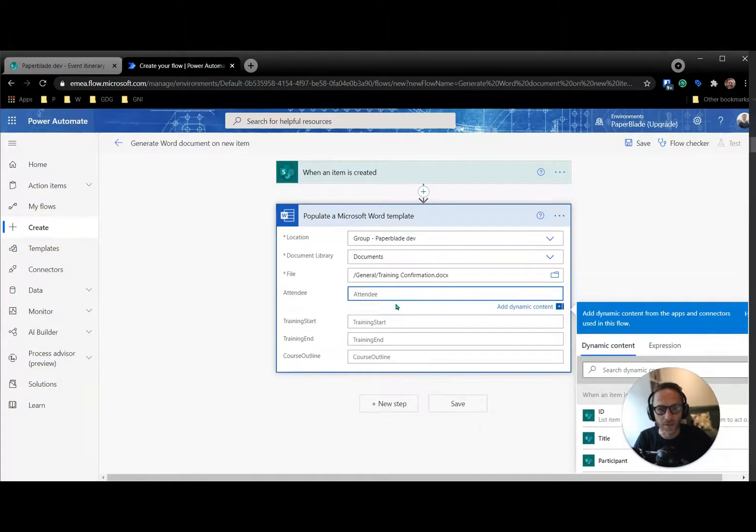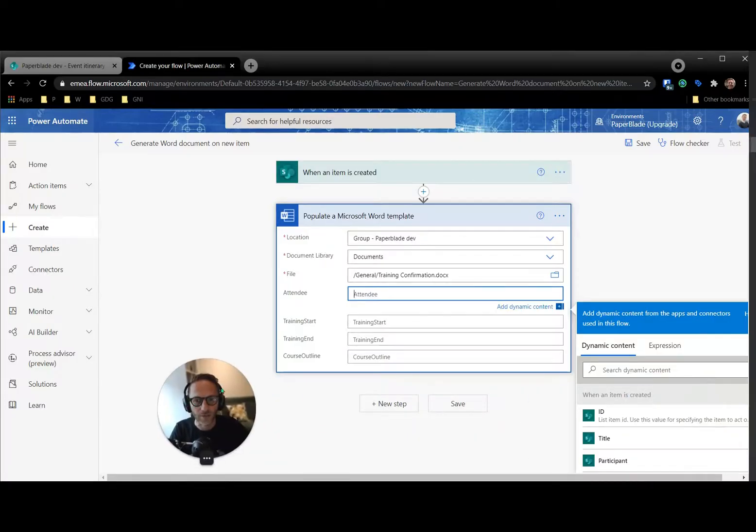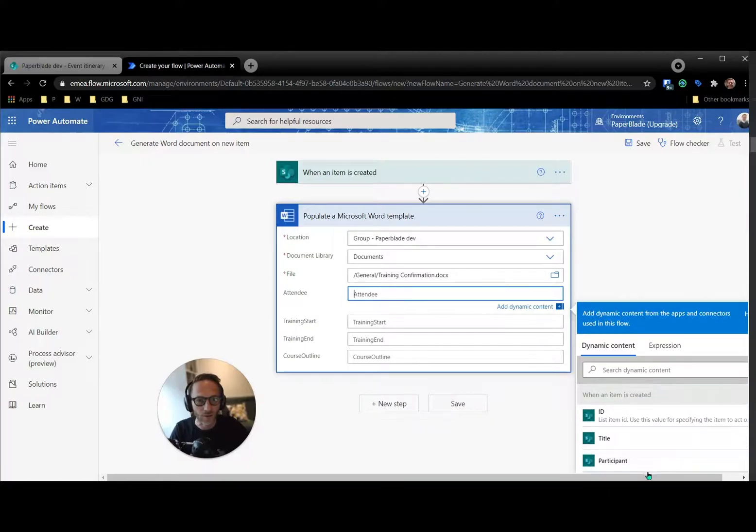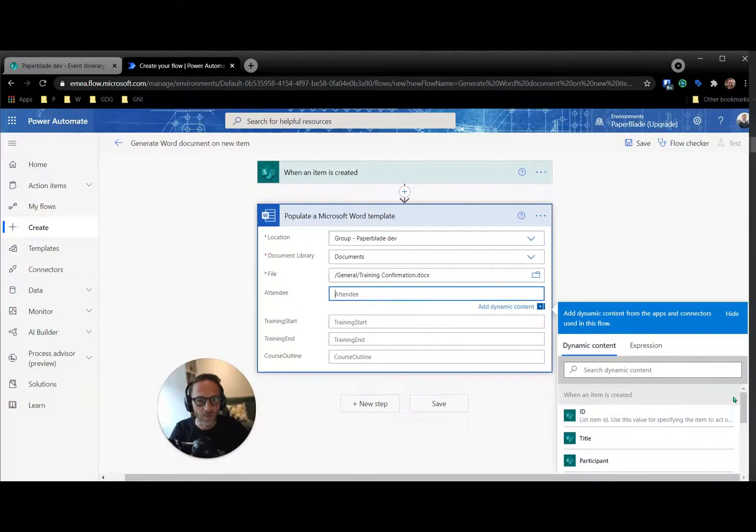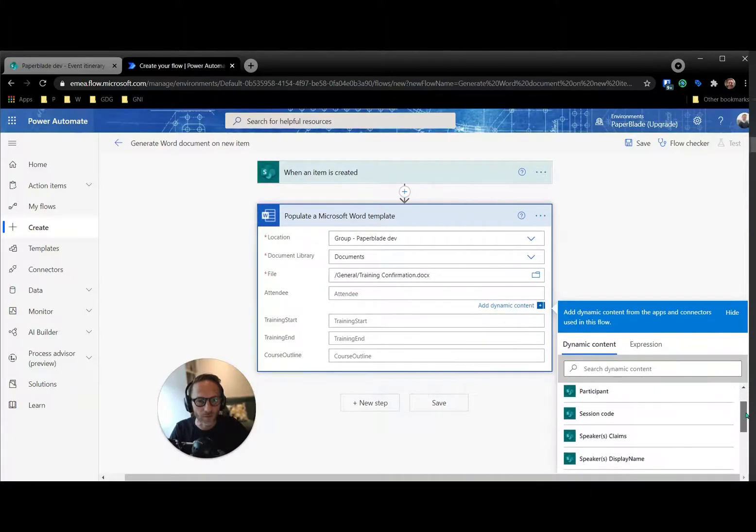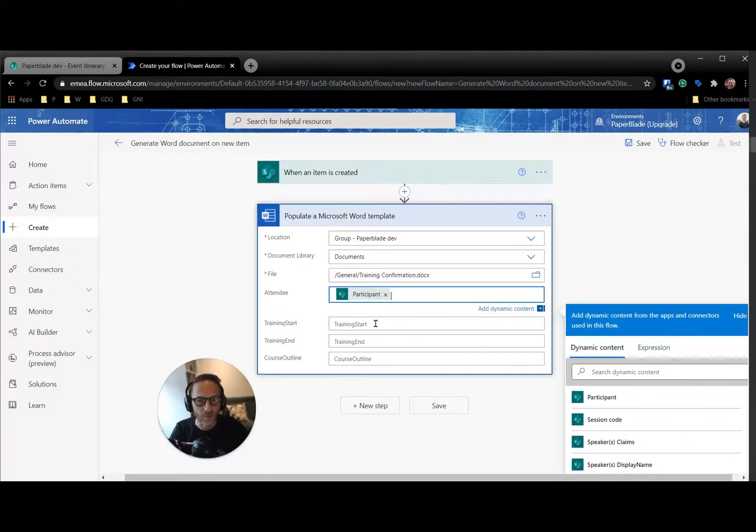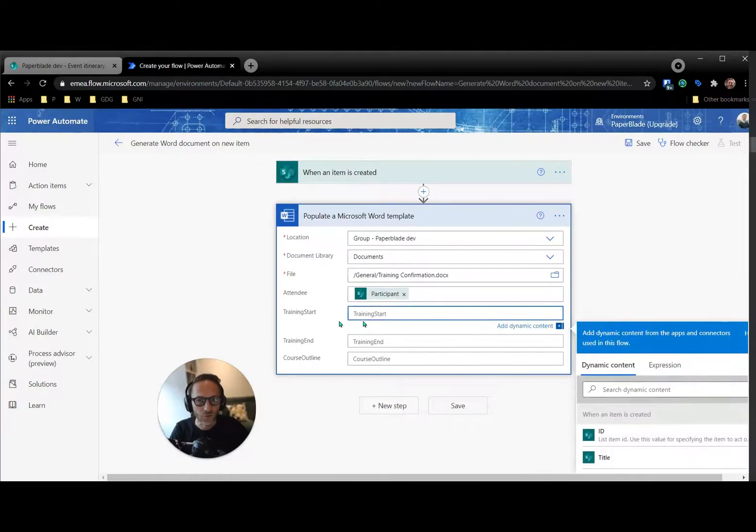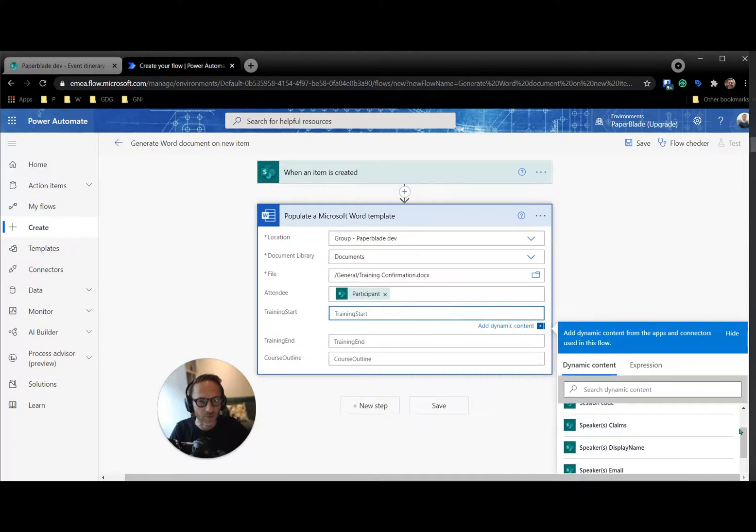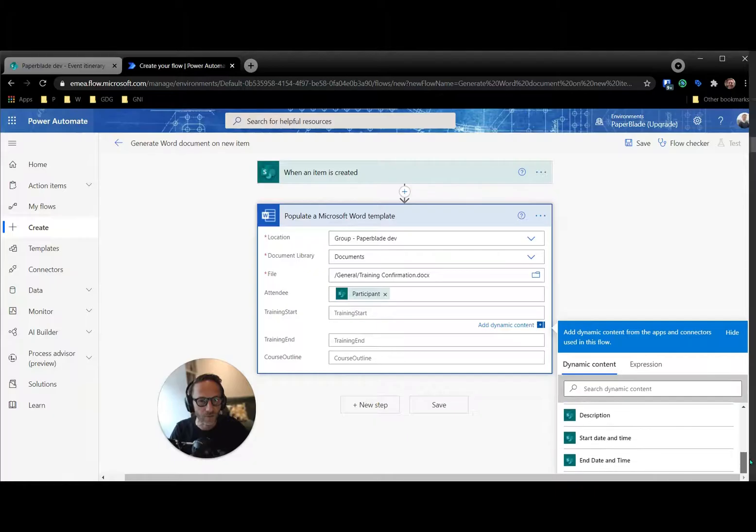Now this is where the magic happens. It just pulled all my fields from the Word document, the one I created earlier. Brilliant, because now attendee, I can place a value for my attendee, and the value of attendee is in the list. So it's in the list when I'm getting a new item. New item has been created. So attendee, I call it participant. Training start, I called it. It was automatic in my list, in the template.